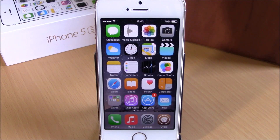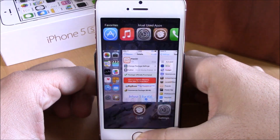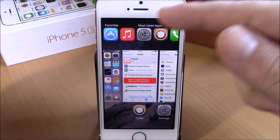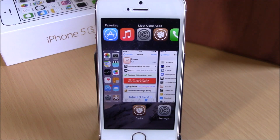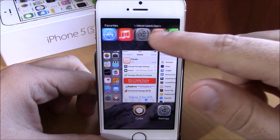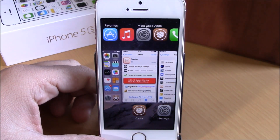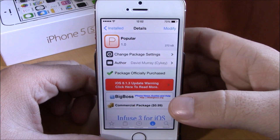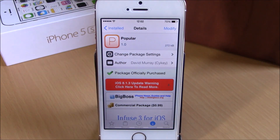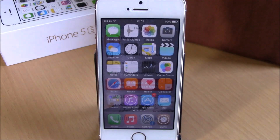You can see right here if I open the app switcher, we have two sections: we have the favorites, which you can add through the settings of this tweak, and also we have the most used apps right here. You can go ahead and open any of these apps directly from here — just tap the icon and it will open that app.